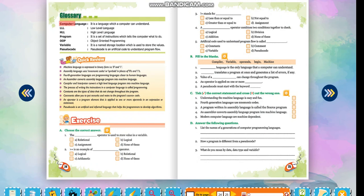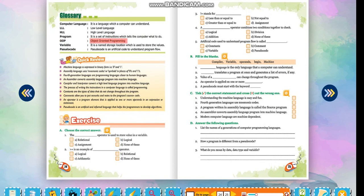Glossary: Computer language — it is a language which a computer can understand. LLL: Low Level Language. HLL: High Level Language. Program — it is a set of instructions which tells the computer what to do. OOP: Object Oriented Programming. Variable — it is a named storage location which is used to store the values. Pseudocode — it is an artificial code to understand program flow.